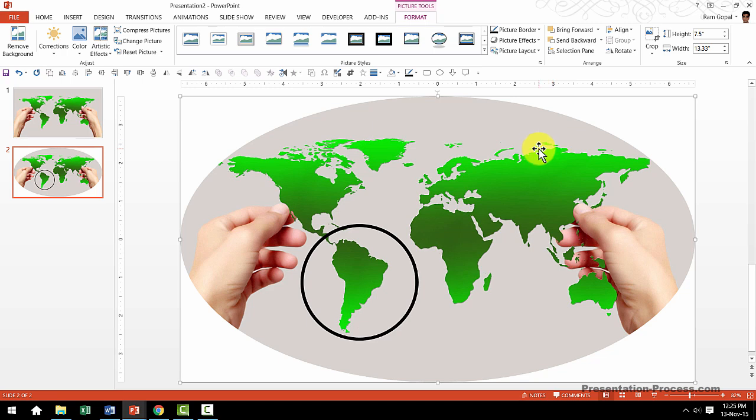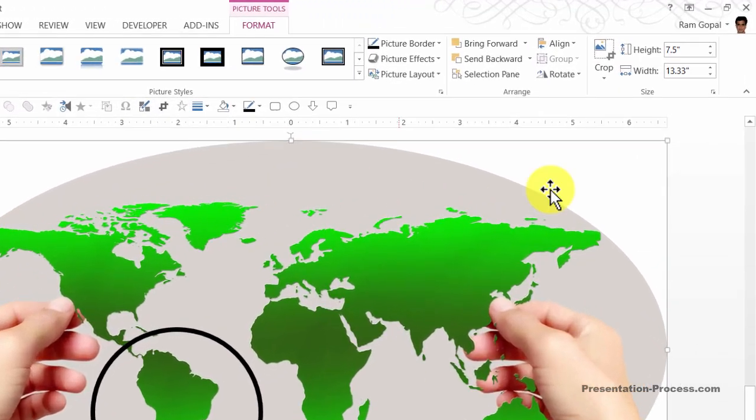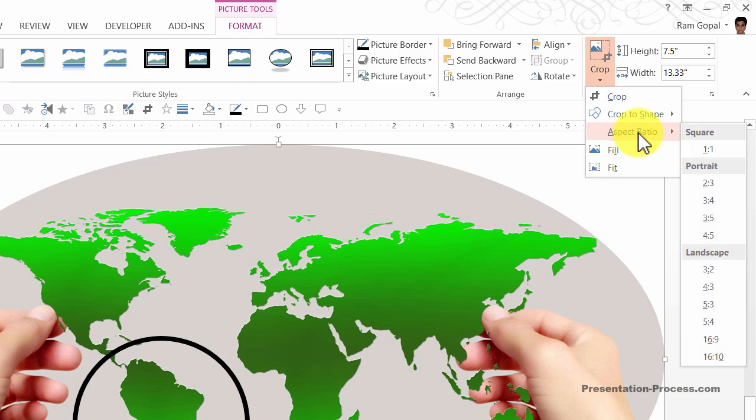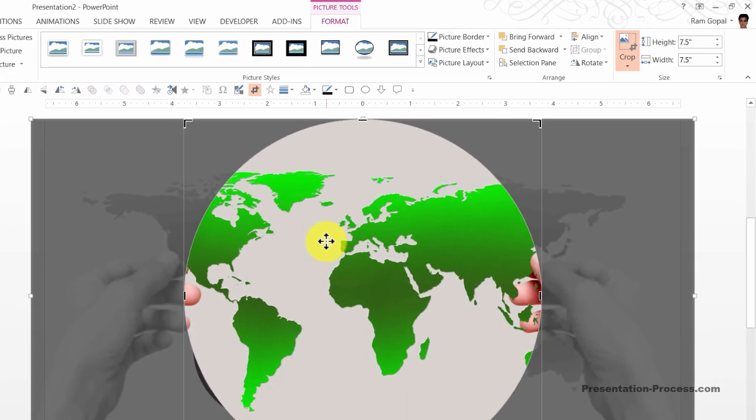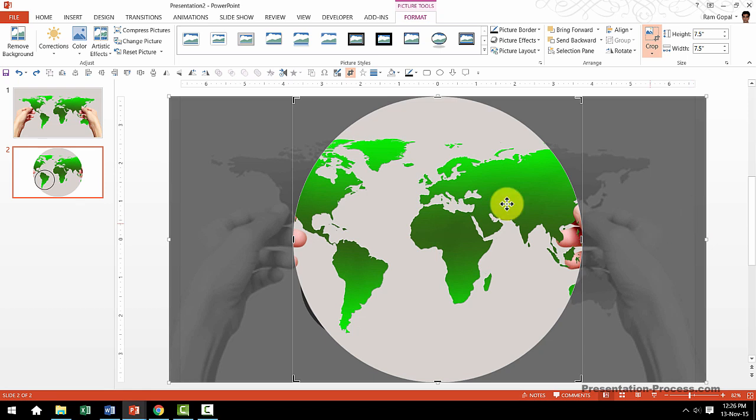Now, as you can see, we want this shape to be in a perfect circle rather than in this elliptical shape. So let me go to the Crop tool option once again and this time I'm going to choose the aspect ratio of 1 is to 1. Now that gives me a perfectly circular cropping area. Now all I need to do is to adjust the circular cropping area so it focuses only on the area I want to focus on.